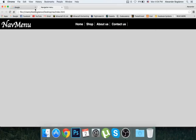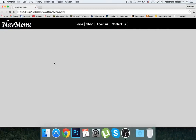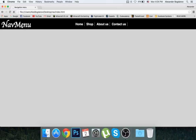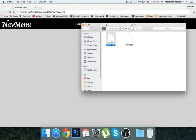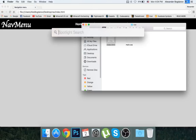Hey, what's going on guys, it's CodingTuts and welcome to a brand new tutorial in which I'll be showing you how to create this pretty simple but also pretty cool looking navigation menu. It's actually really easy to create.